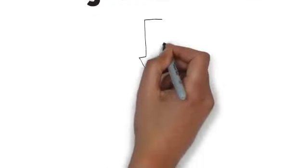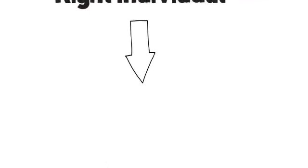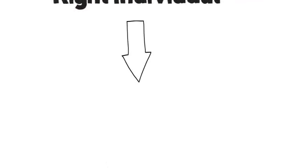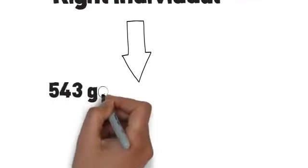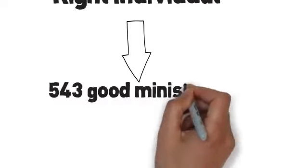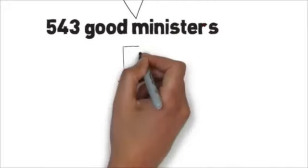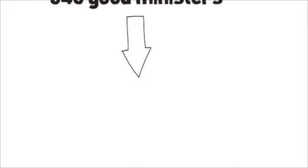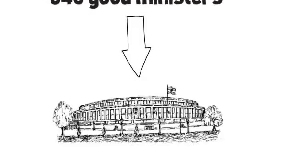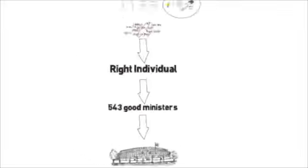If we have 543 good ministers representing us in the parliament, that will surely bring real positive change in our life. Guys, this time give your vote, not to a party, but to the right individual.